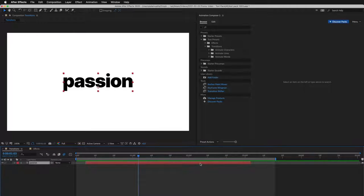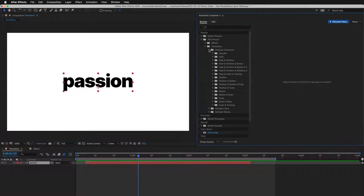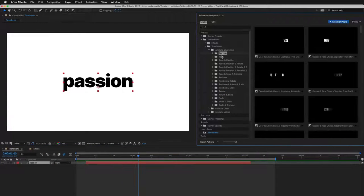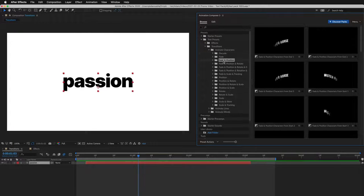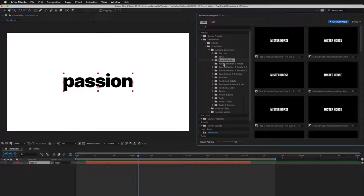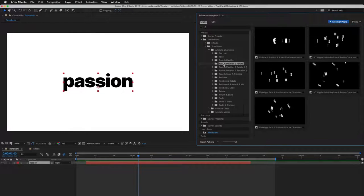First, I select a layer. Then I start looking for a preset. There are many different categories, and also different animation styles inside of them.